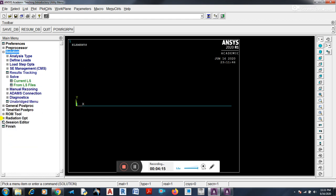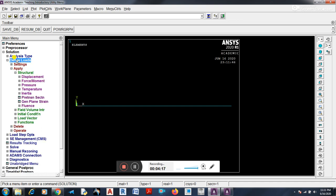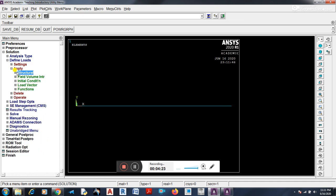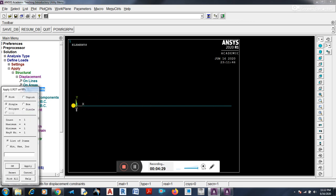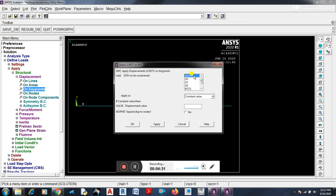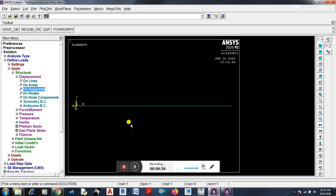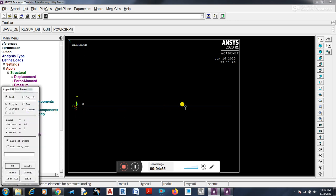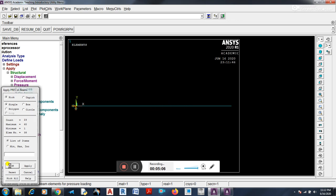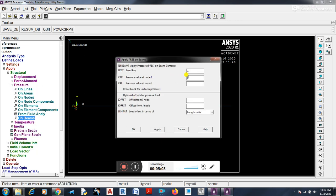You have to load, then you have to do structural displacement. You have to fix the key points. Then you have to fix the nodes for UDL, the pressure. Where is UDL? On beam. You have to select the UDL.